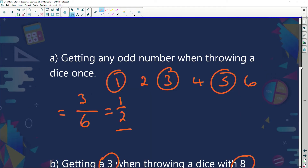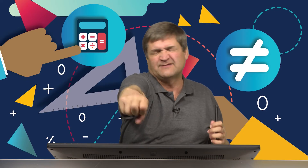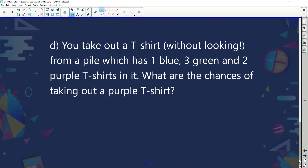You take out a t-shirt without looking from a pile containing one blue, three green, and two purple t-shirts. How many shirts are there in total? One plus three plus two equals six. How many are purple? Two. So the probability of grabbing a purple shirt is two over six, which simplifies to one over three.